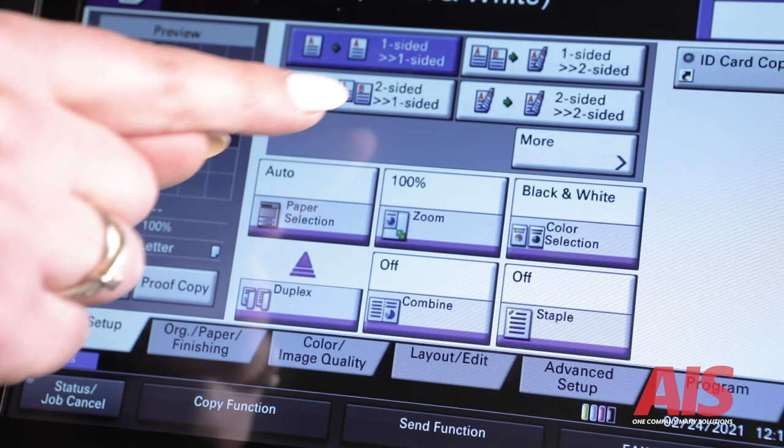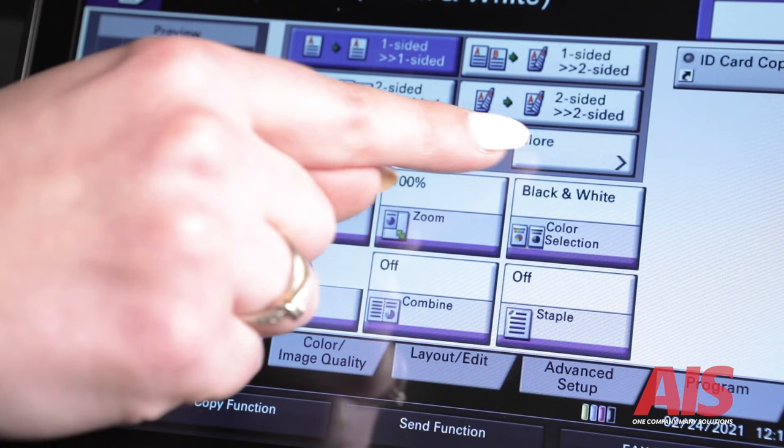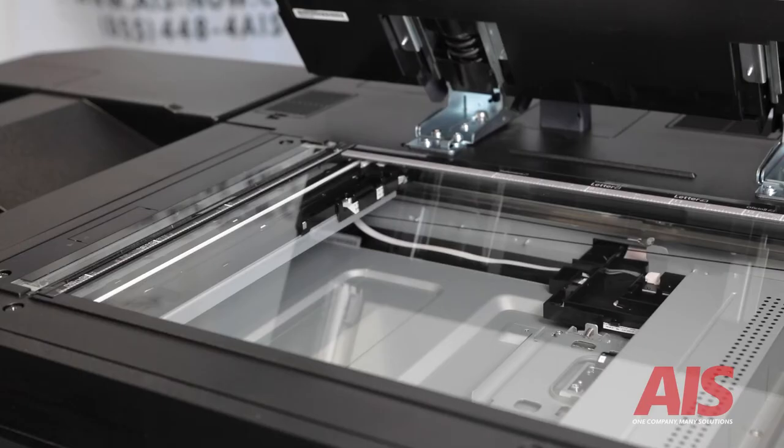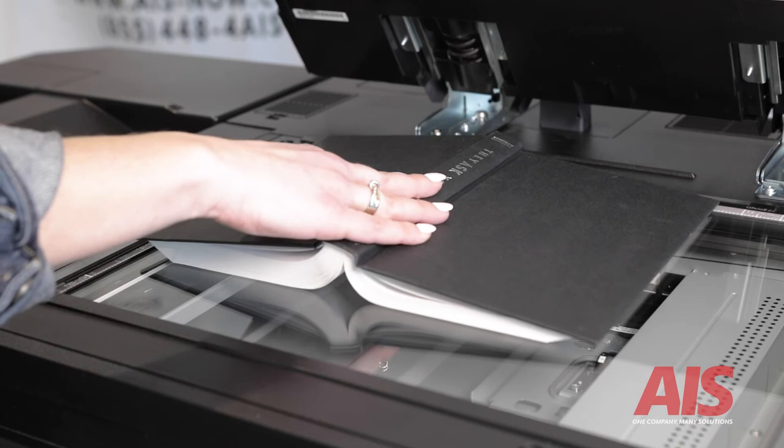If you select more on the screen, you have the option to select book copy. This allows the device to print your pages like a book, either a book with one sided pages or a book printed with two sided pages. As a reminder, if you're copying a book placed on the glass, you must align the page in the top left corner of the slit glass.